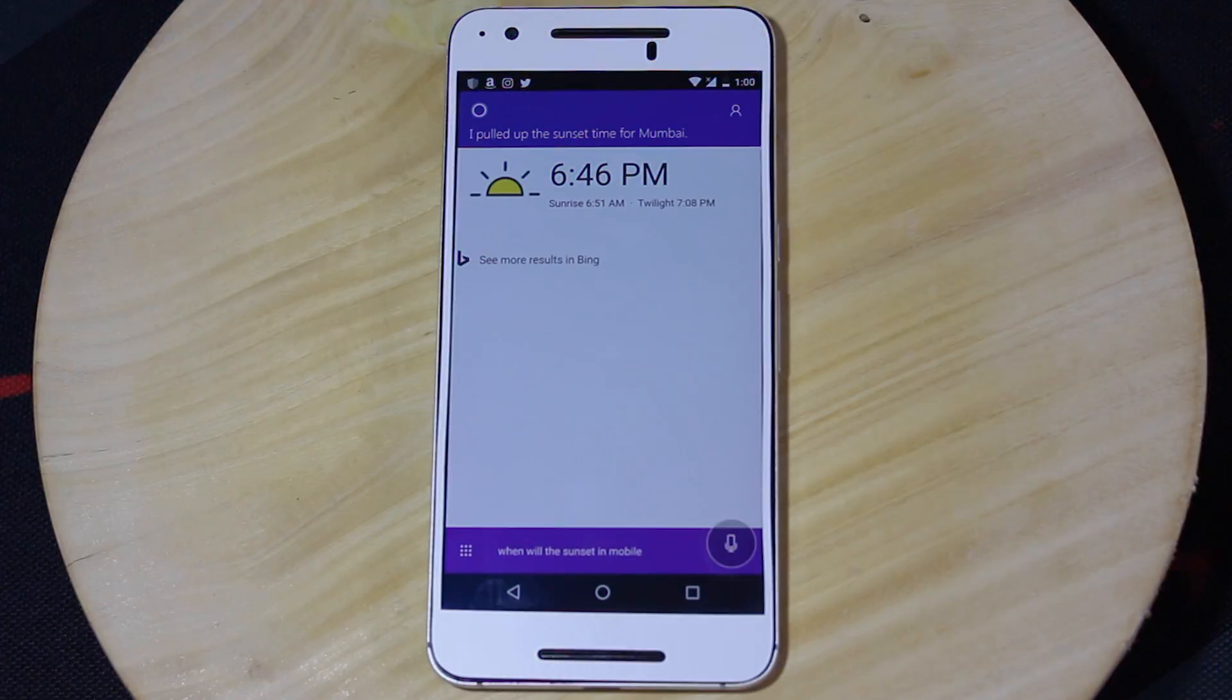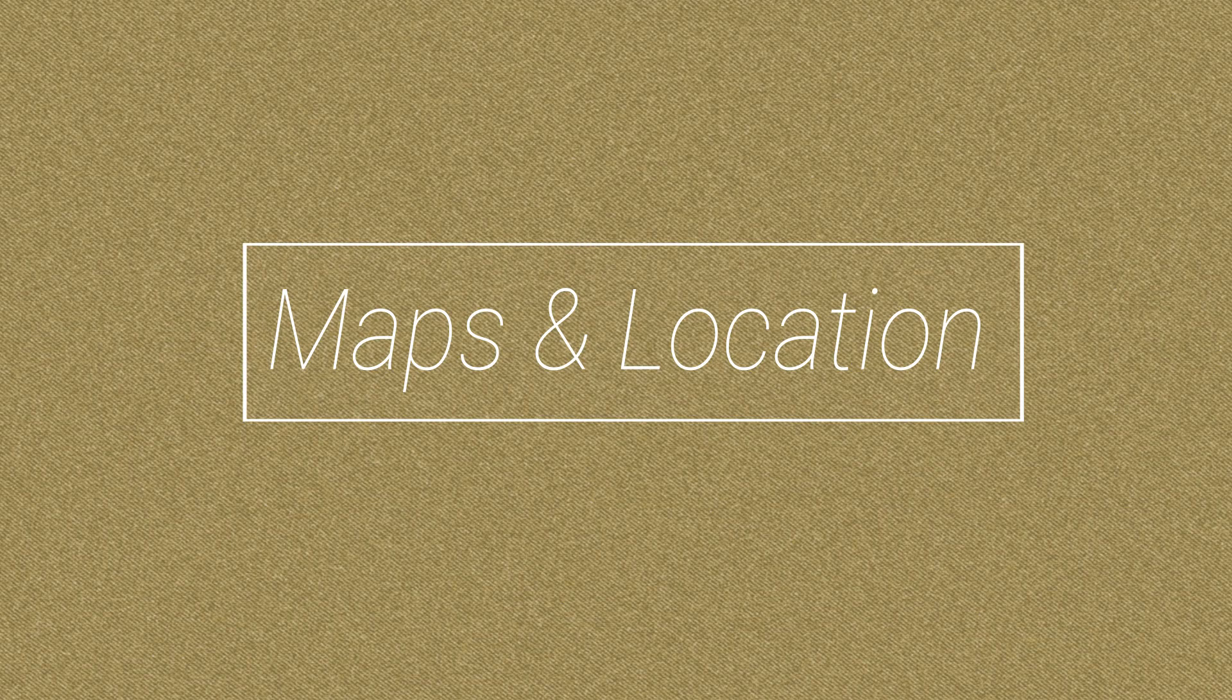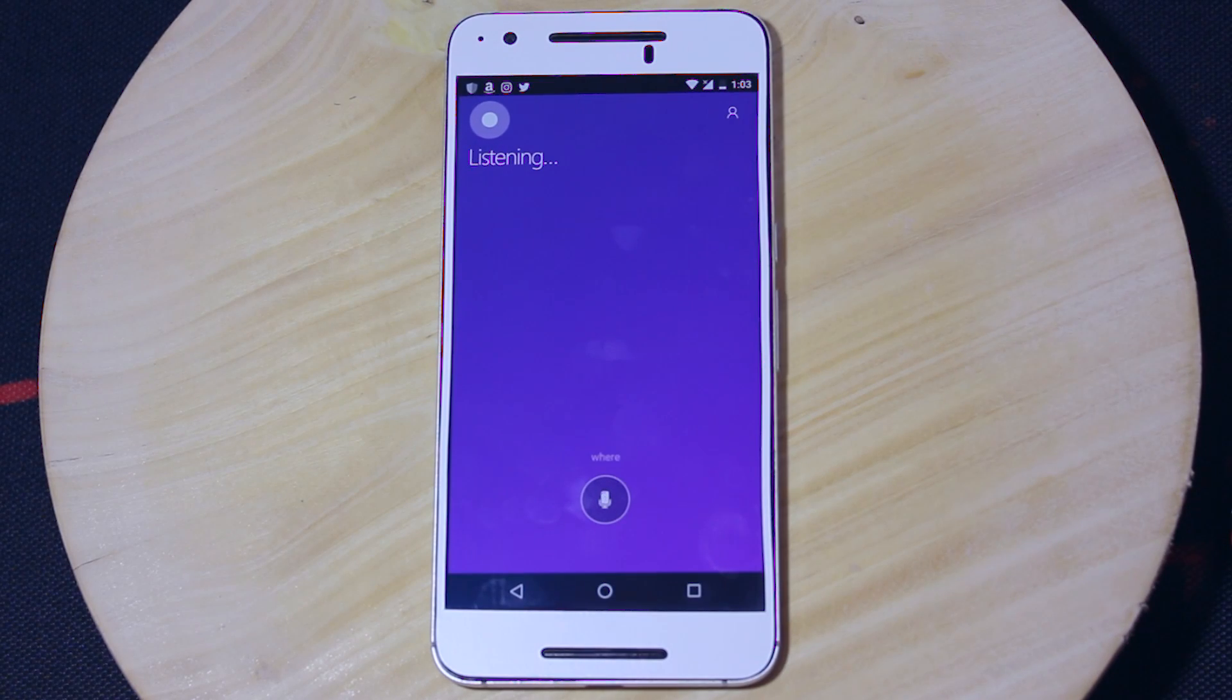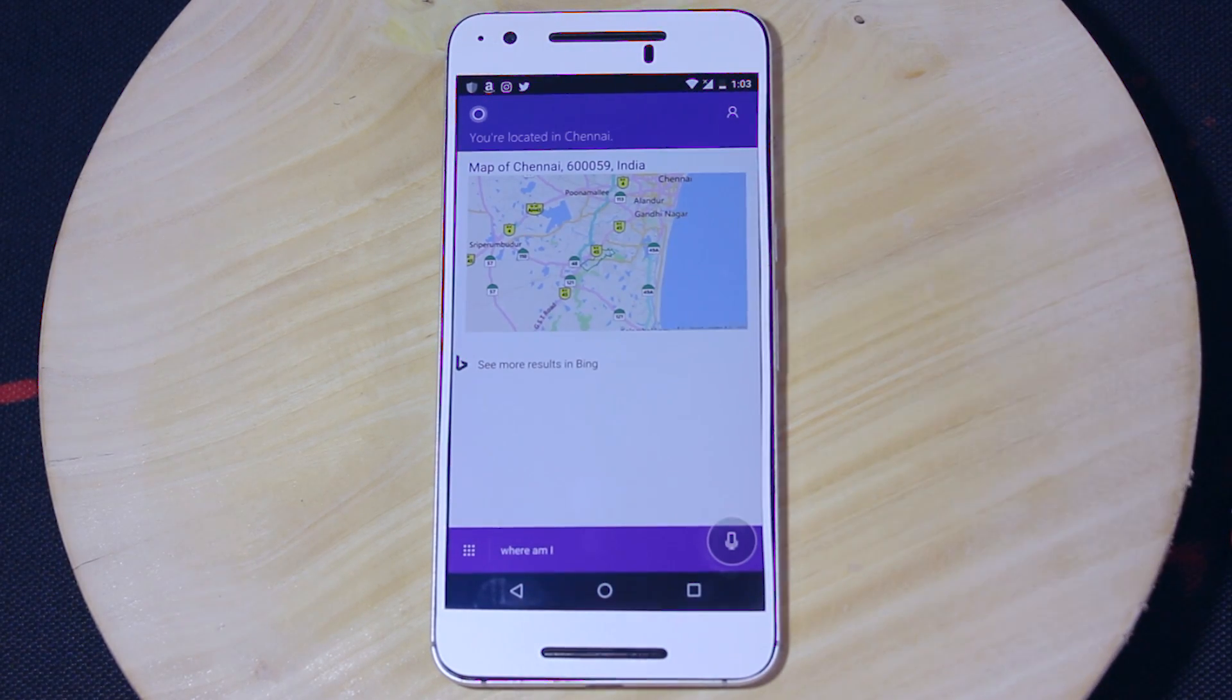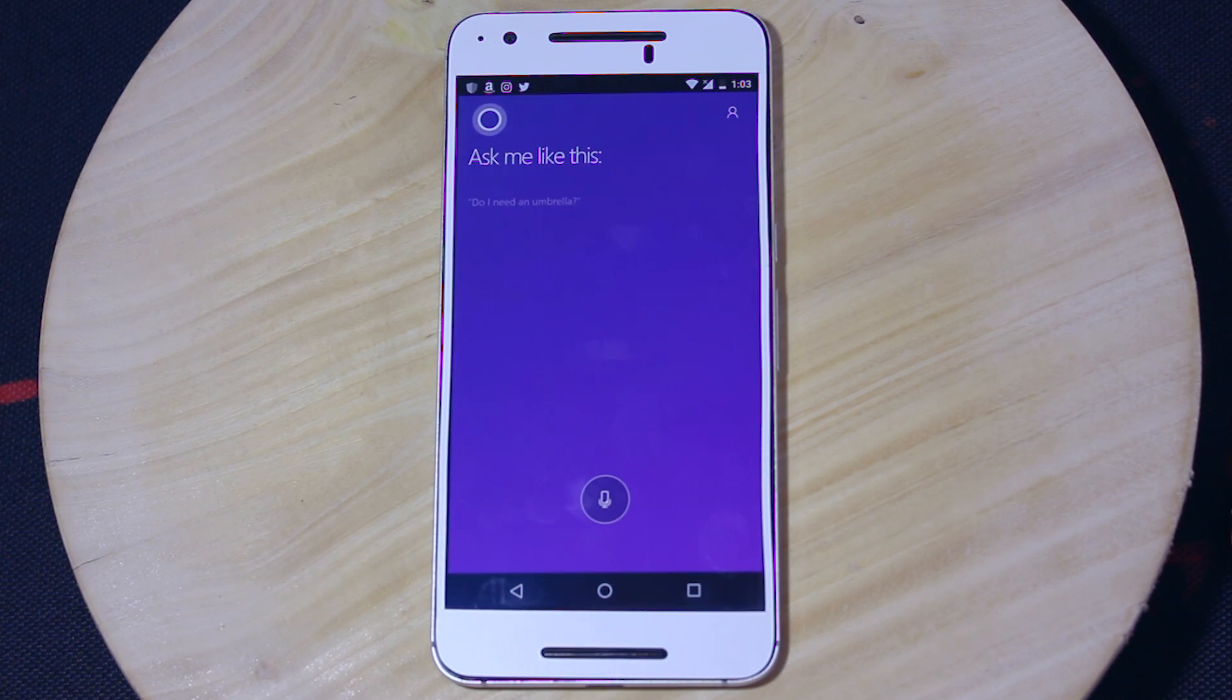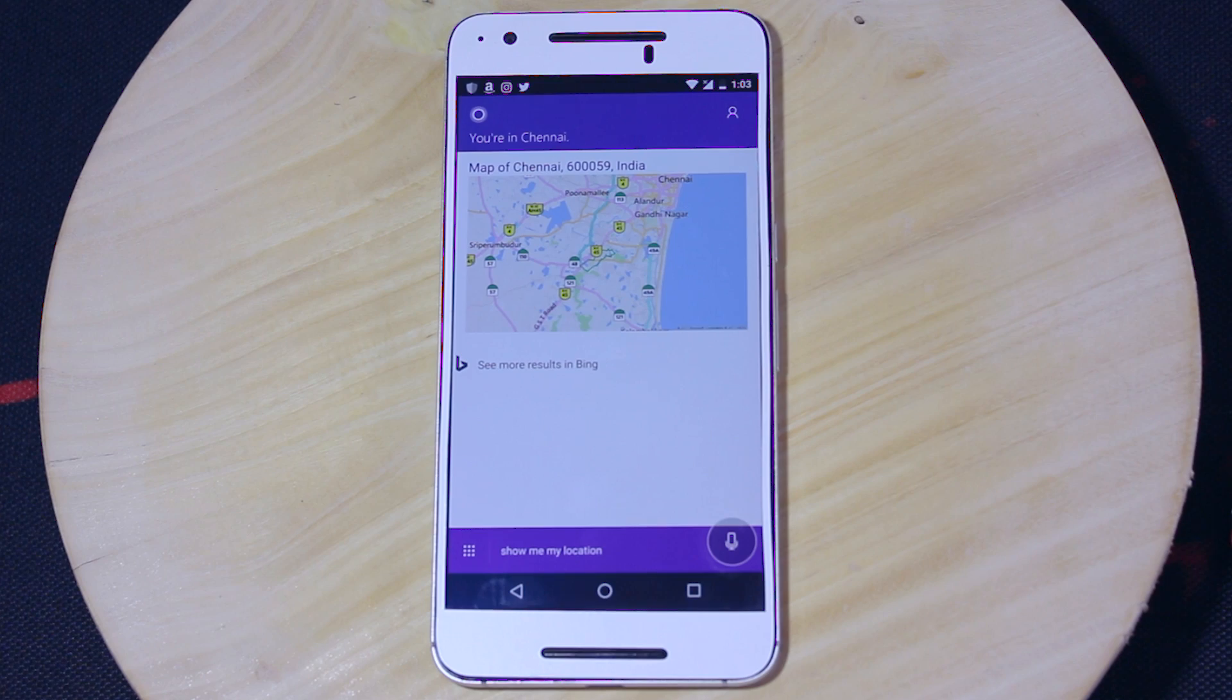Next up, we have some location and map-based commands which can be used to control Cortana. Where am I? You're located in Chennai. Show me my location. You're in Chennai.